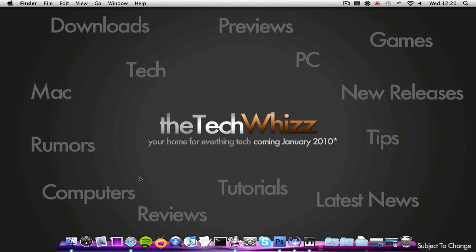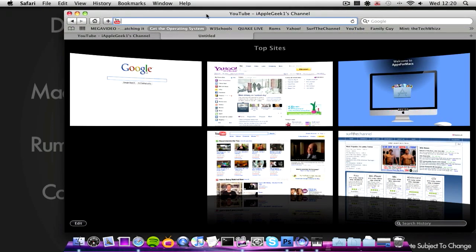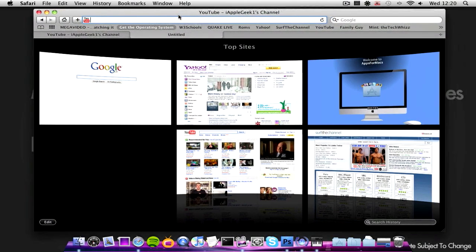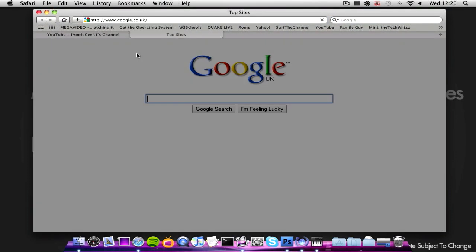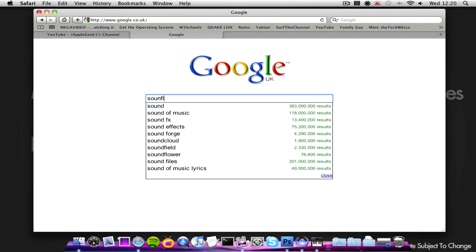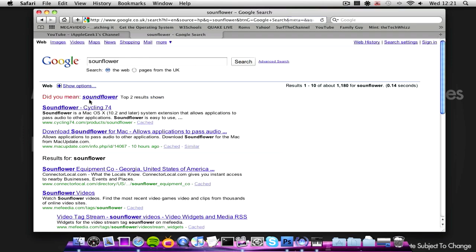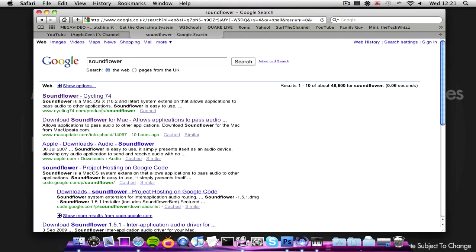So the first thing you're going to want to do is open up Safari, or your web browser, whatever it is, go to Google, and then type in SoundFlower. I spelled that wrong, but oh well, SoundFlower.